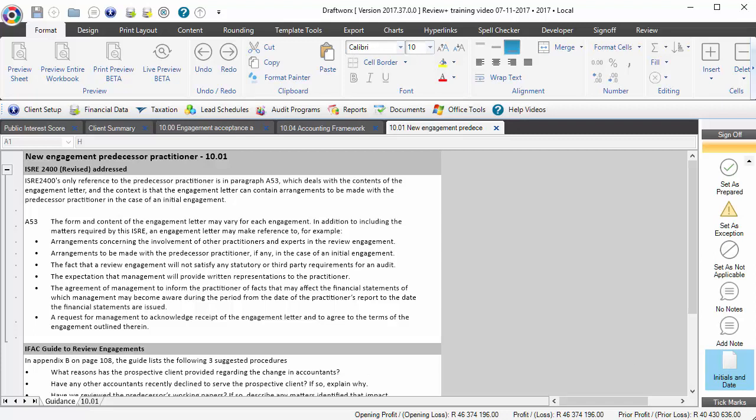10.01 is the new engagement predecessor practitioner review. Now ISRE 2400 does not really provide much detail in terms of what needs to be done when you are accepting an engagement for the first time. There is reference to it in paragraph A53, but that's just as part of the engagement letter.